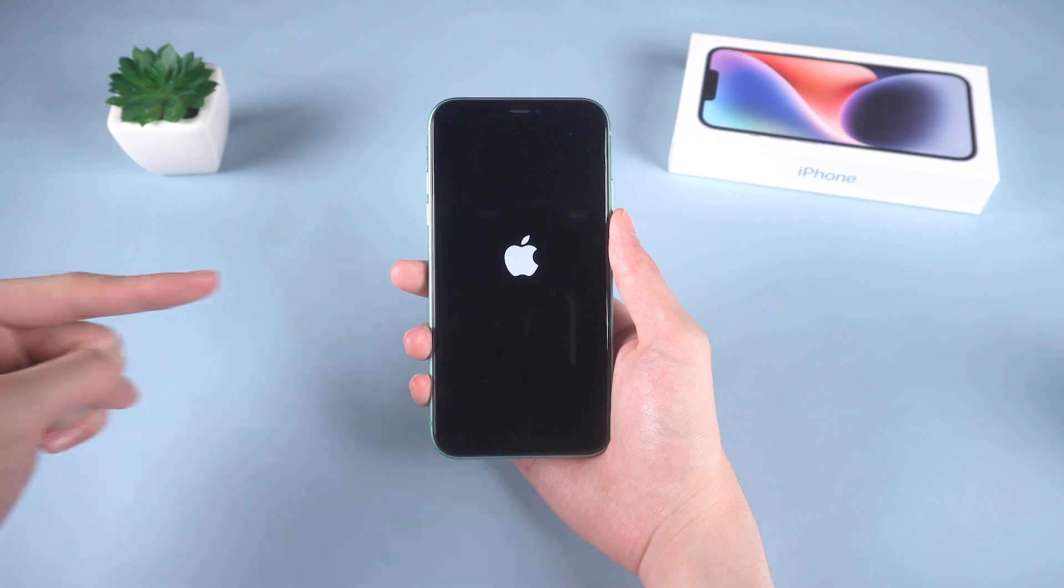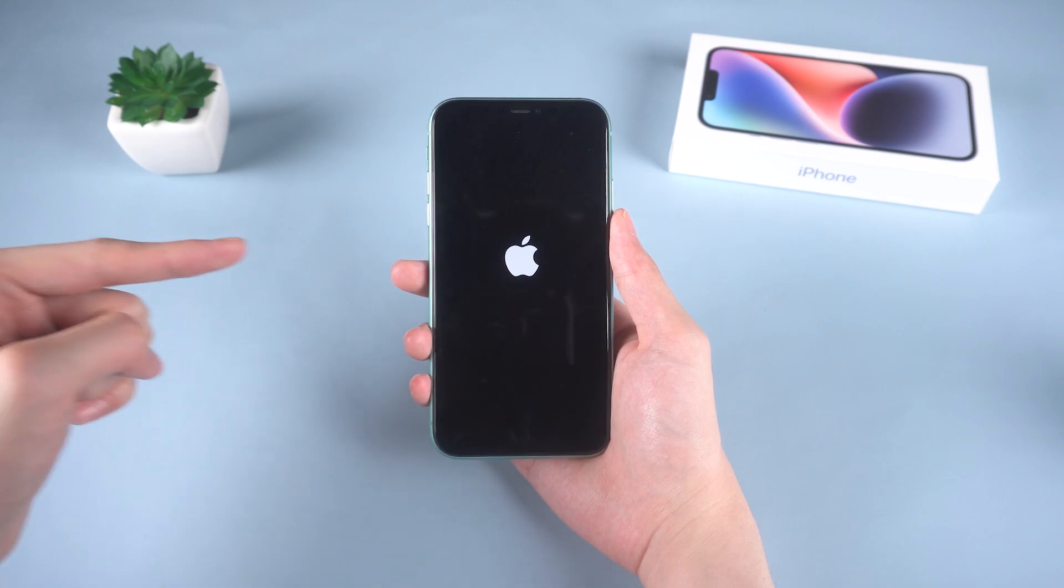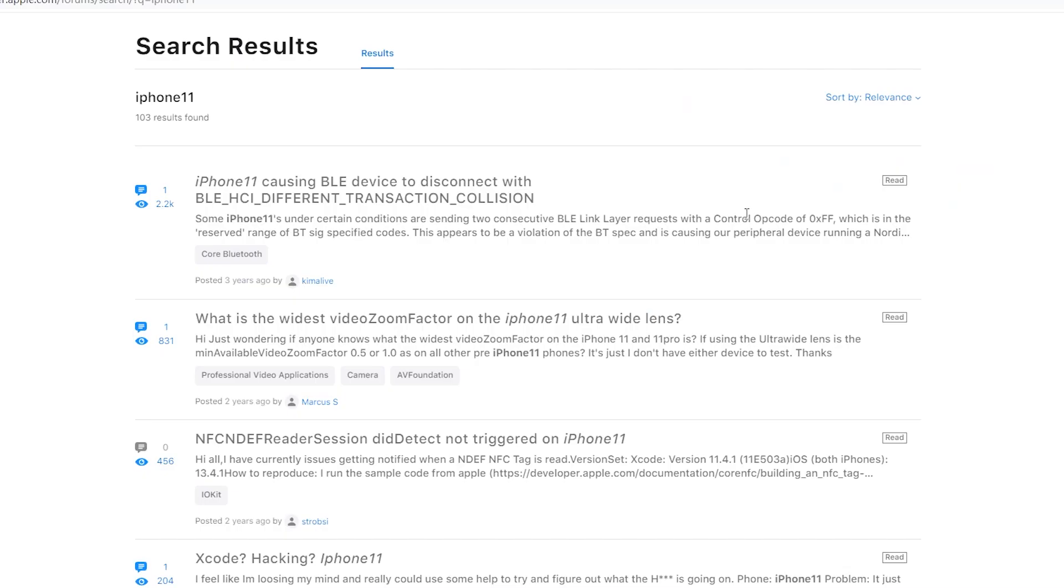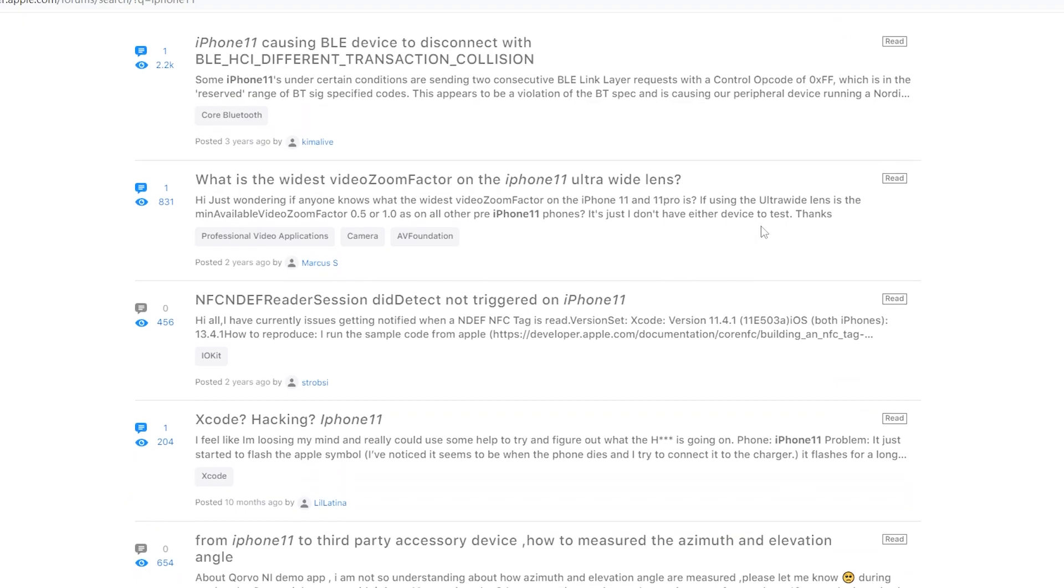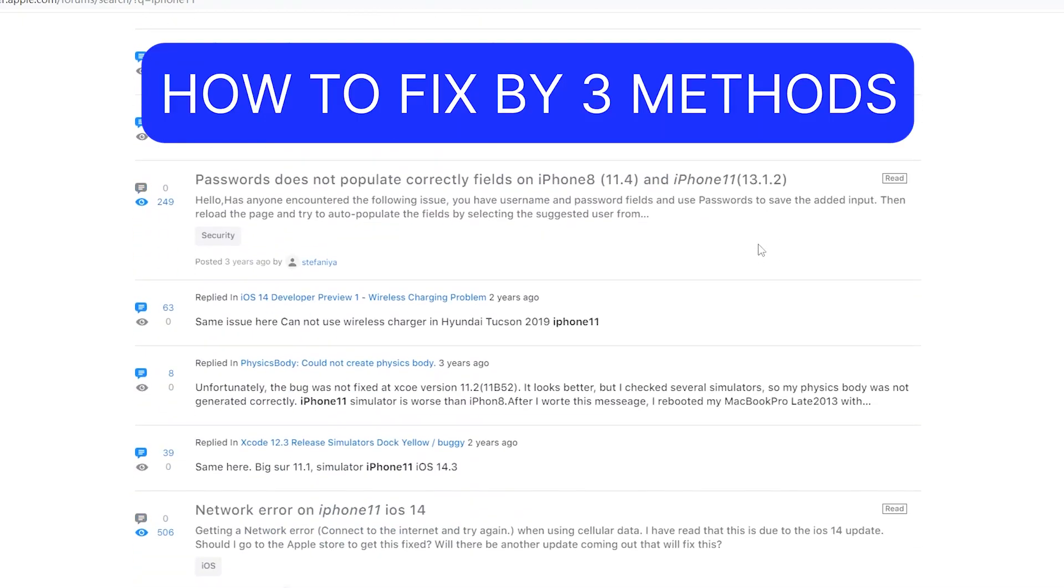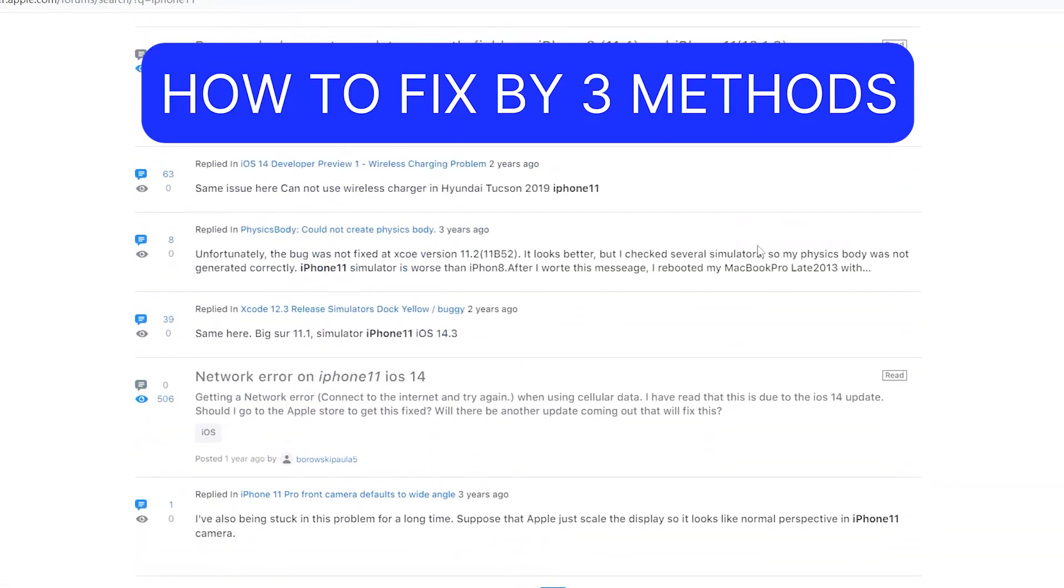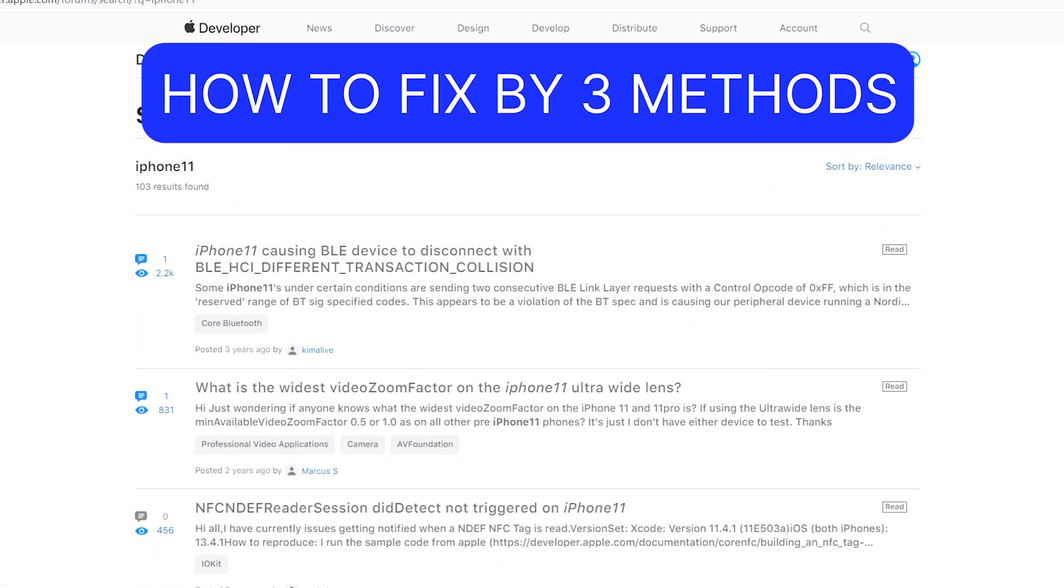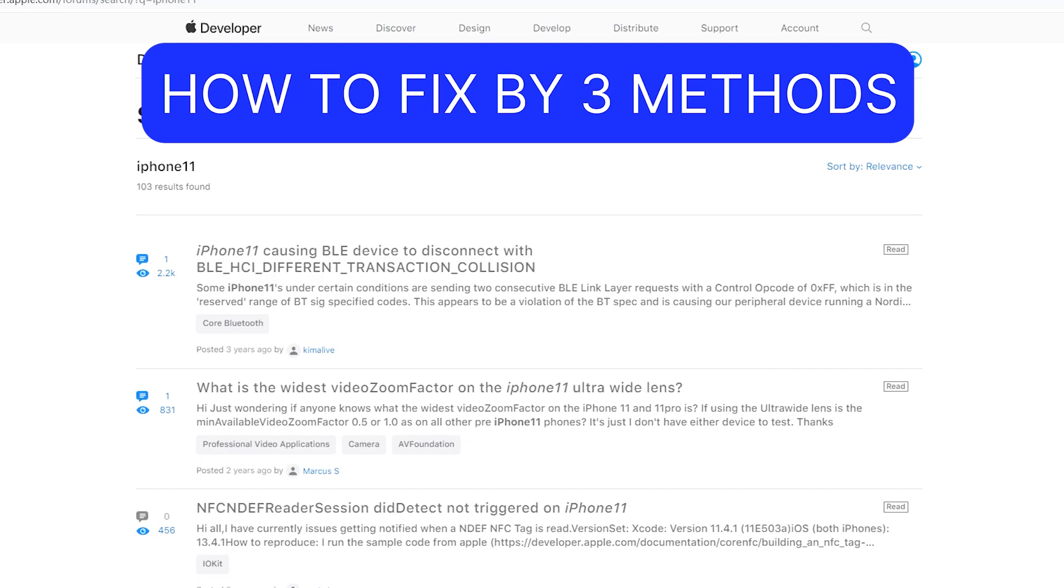For example, last week, my phone got stuck on Apple logo when I turned it on. Then I searched some related methods and they are helpful. Today I want to show you how to fix it based on my experience by three methods. Stay tuned in this video, let's go.